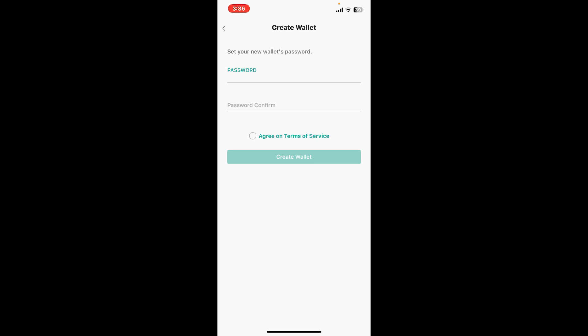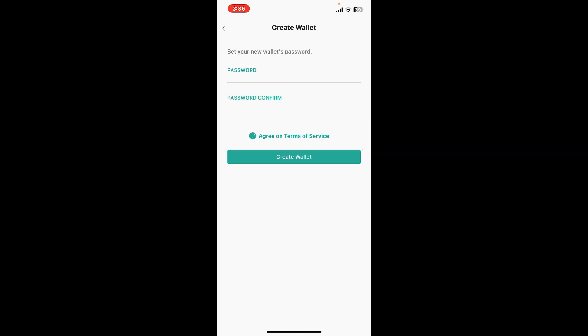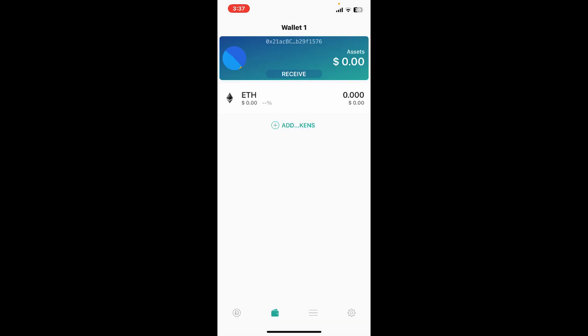Once you are done setting up a strong password, enter the password once again in the next field. Now tap on Agree on Terms of Service and tap on Create Wallet. Soon after you do that, you will be able to create a new wallet.